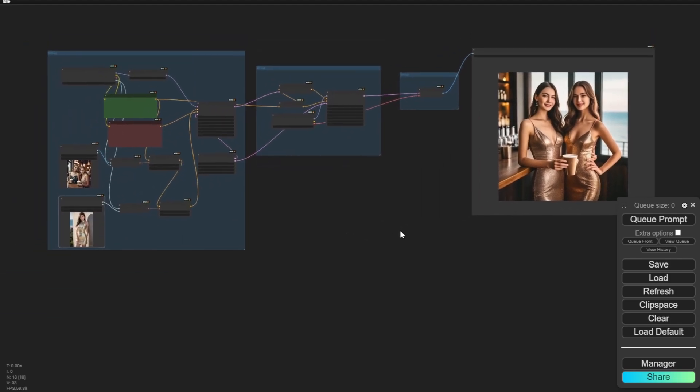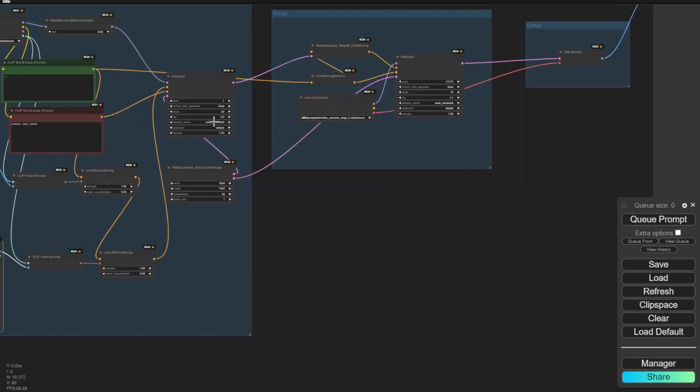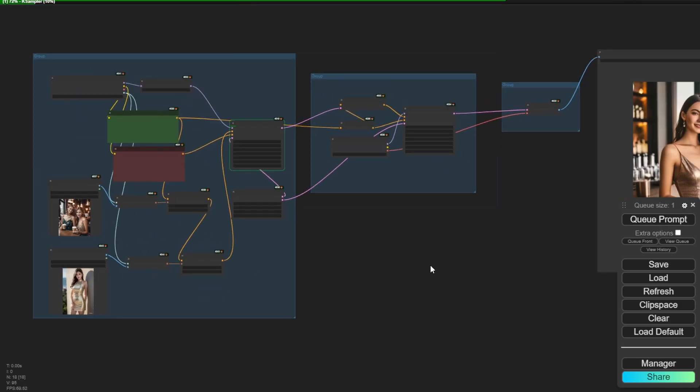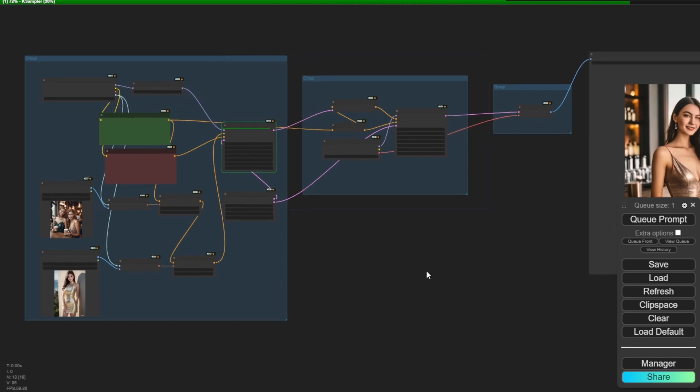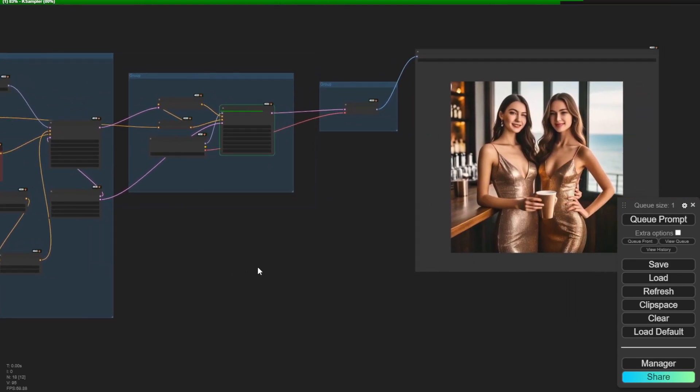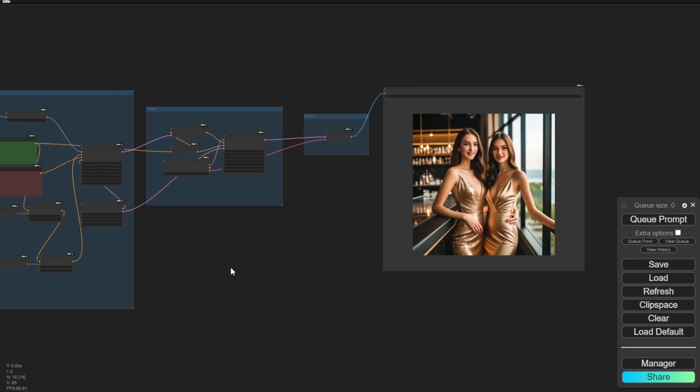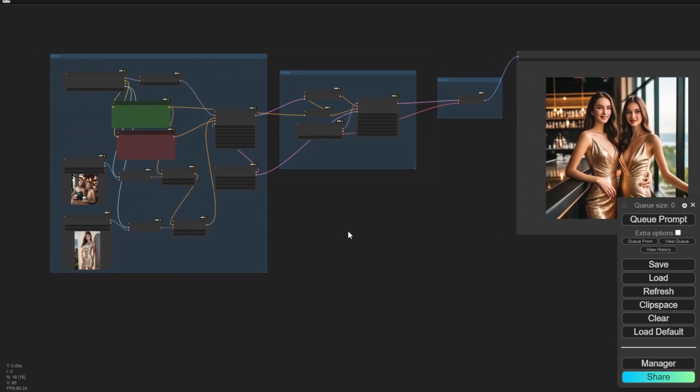It looks pretty cool that we have two persons with the reference image clothing styles. And then let's generate one more time and see. So we have another pose, the background, everything very similar to the upper reference image.